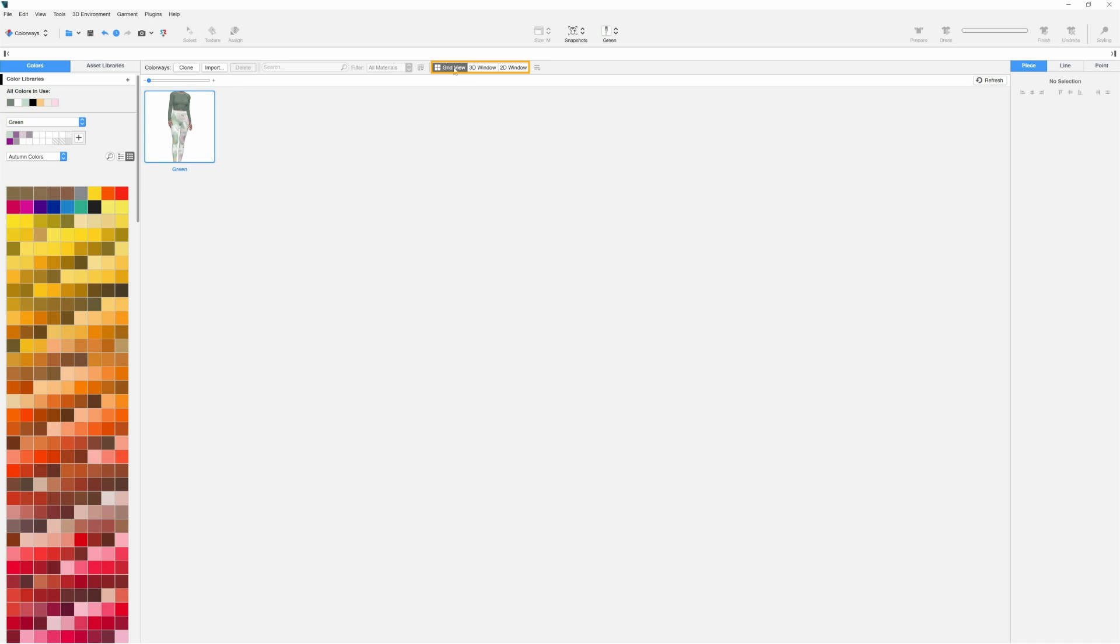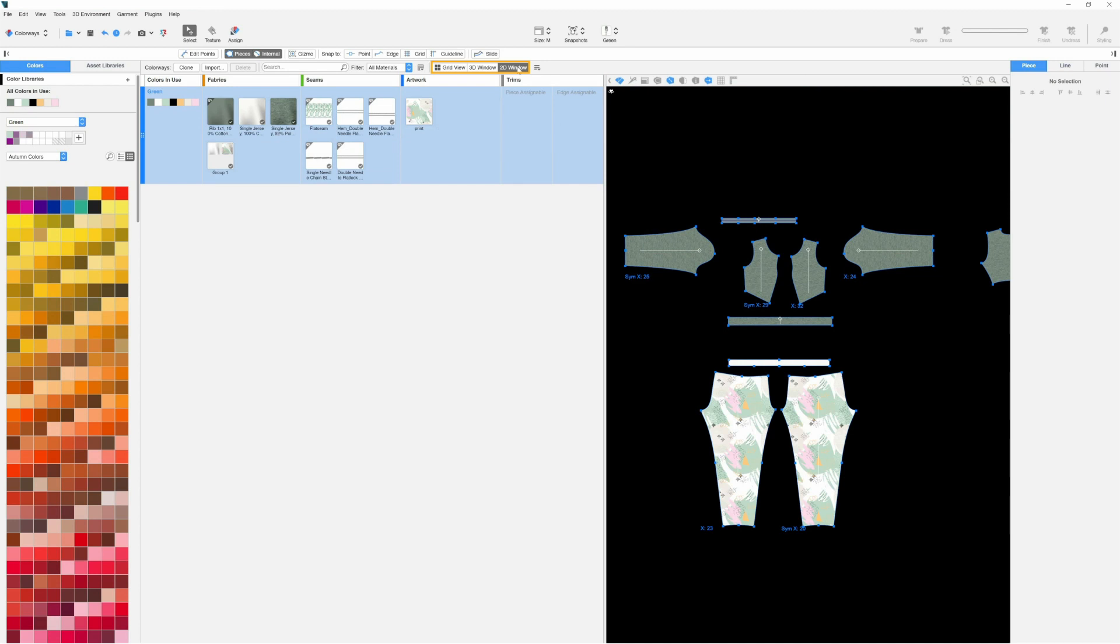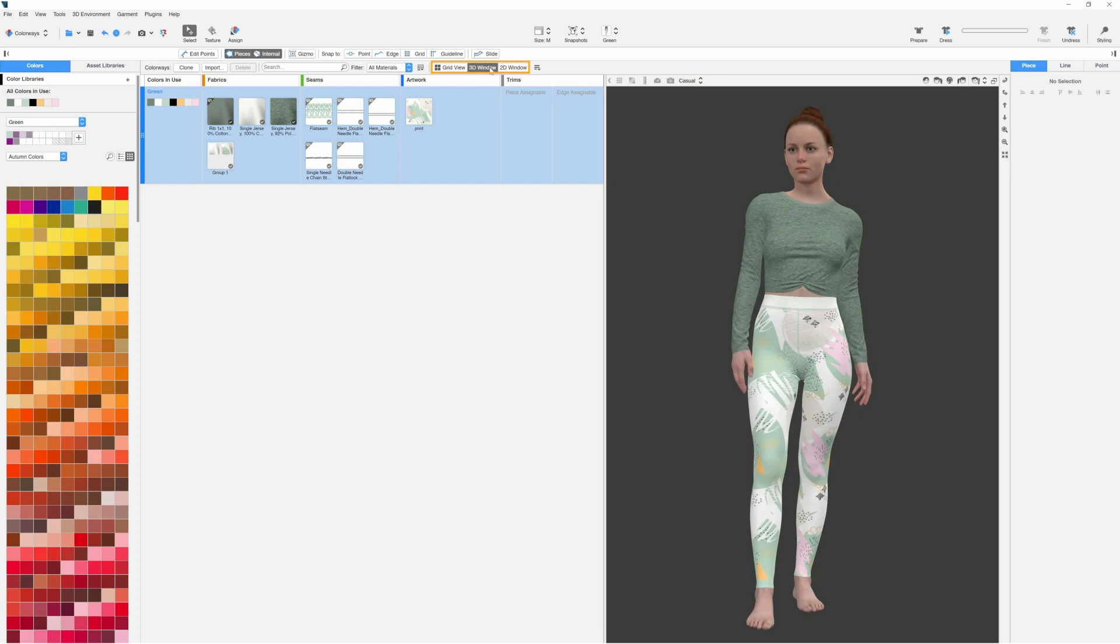We can click Grid View to toggle between a grid view of the preview images only and the regular view. We can click 2D window to toggle between displaying the 2D window or hiding it. We can click 3D window to toggle between displaying the 3D window or hiding it. Let's display the 3D window.